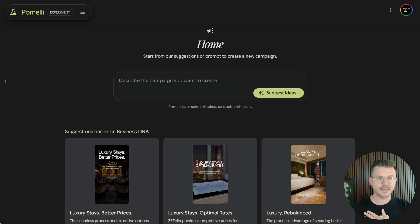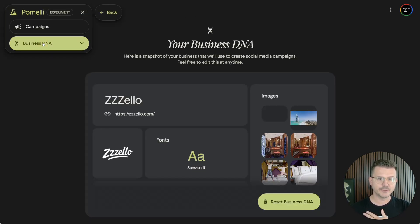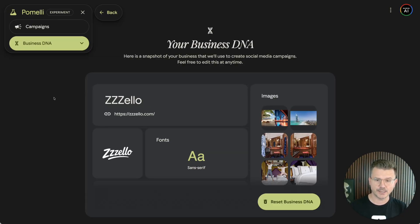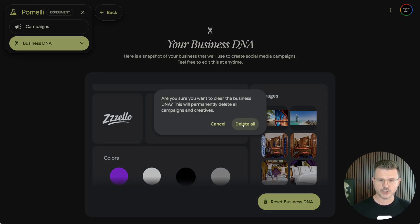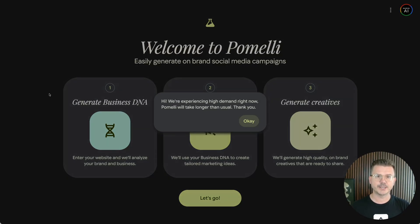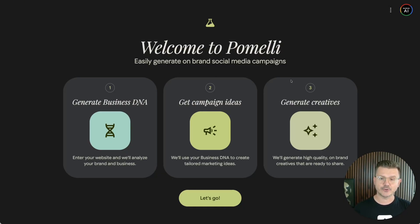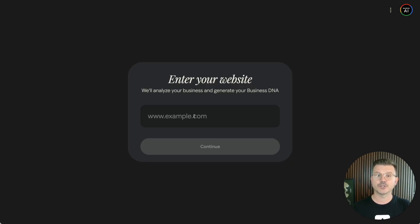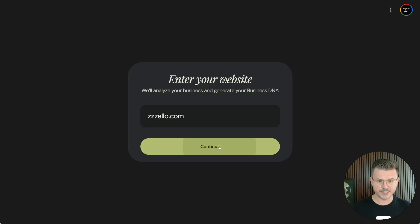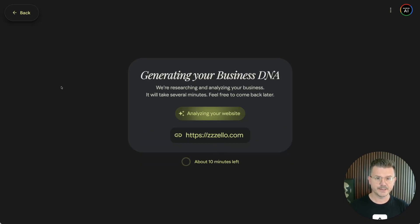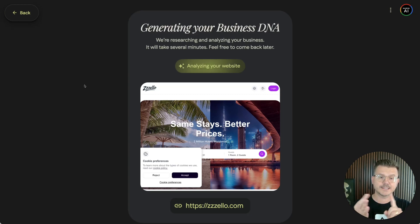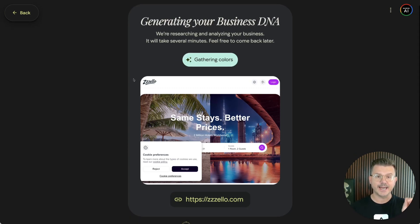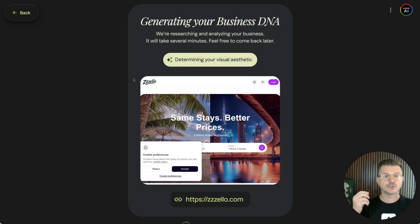But here you get to this main dashboard. And as you can see up here, you have your business DNA. So I filled one out for our hotel booking business called Zello. But what I want to do is I want to actually reset this so I could just show you from the beginning. So here is the first time you actually get to Pomelli right here. Generate business DNA, get campaign ideas, and actually generate creative. So let's go. And it says, what is your website? So for me, we're going to be using Zello.com. And we're going to hit continue. And it's going to analyze our actual website. It's going to pull in all the images, all the context, all the text, everything on here. It's going to analyze it. It's going to gather the colors. So you have everything in one place. And then every time you create social media content, it's going to use that DNA for your product. So very, very powerful.